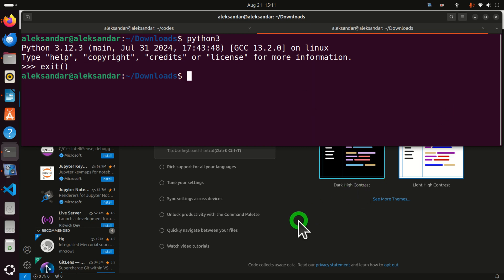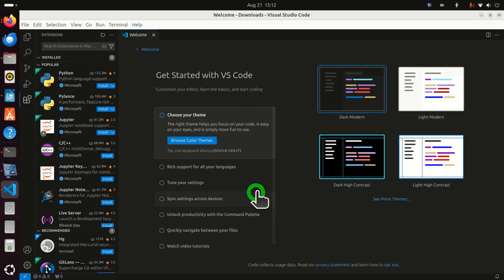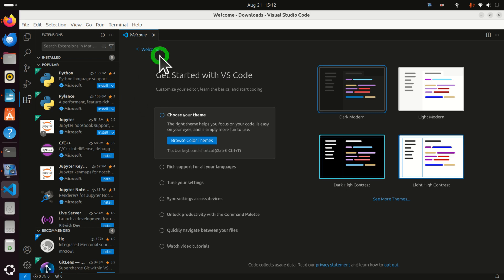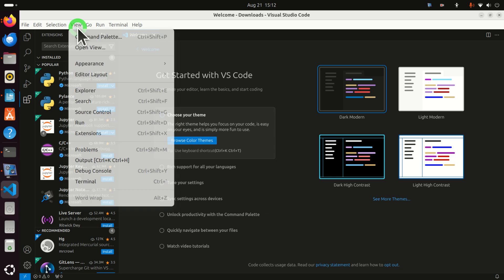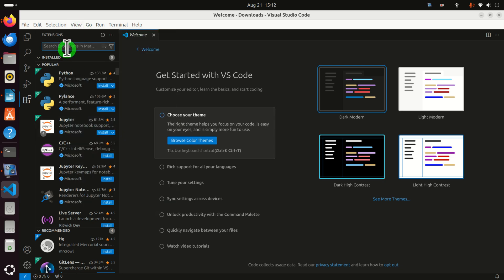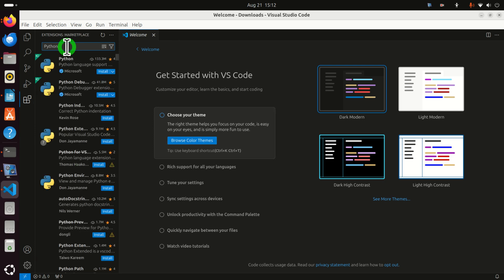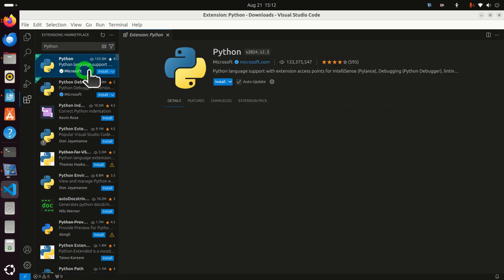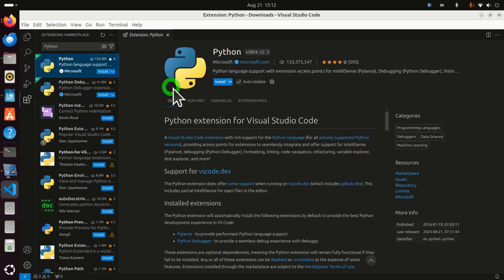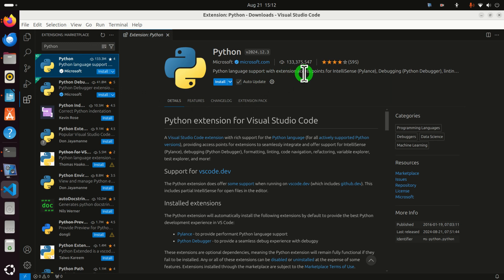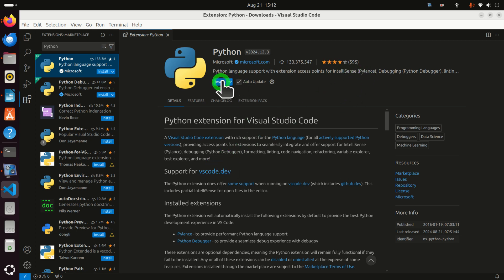Next let's go to Visual Studio Code and let's install the Python extensions for Visual Studio Code. To do that click on View and over here click on Extensions and here search for Python. And after some time you will see this. Python language support with extension access points for IntelliSense, PyLint, debugging, etc. So let's install this.